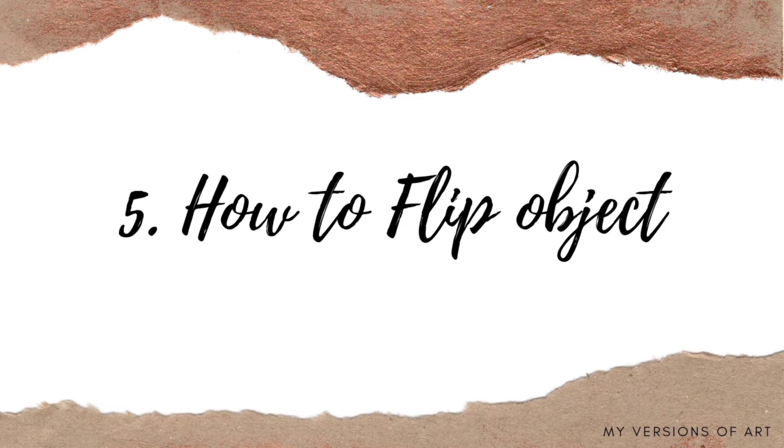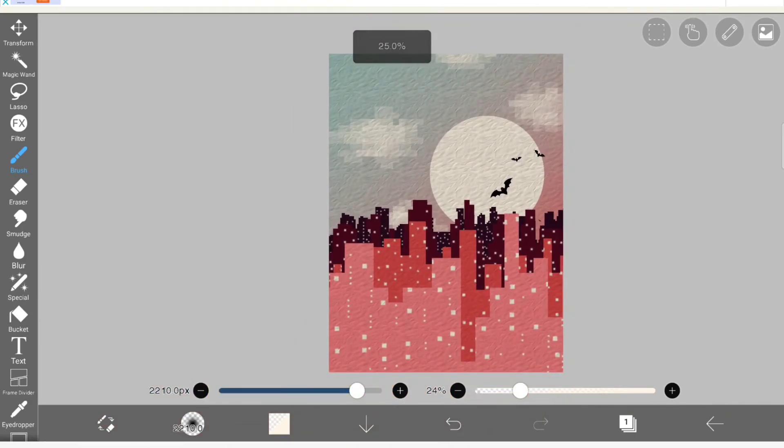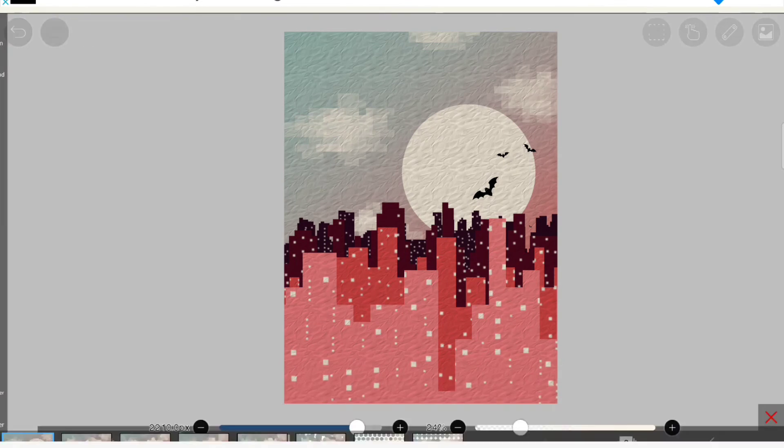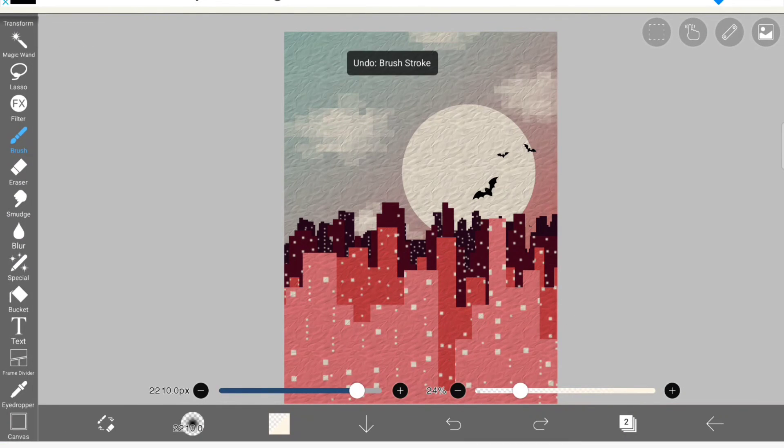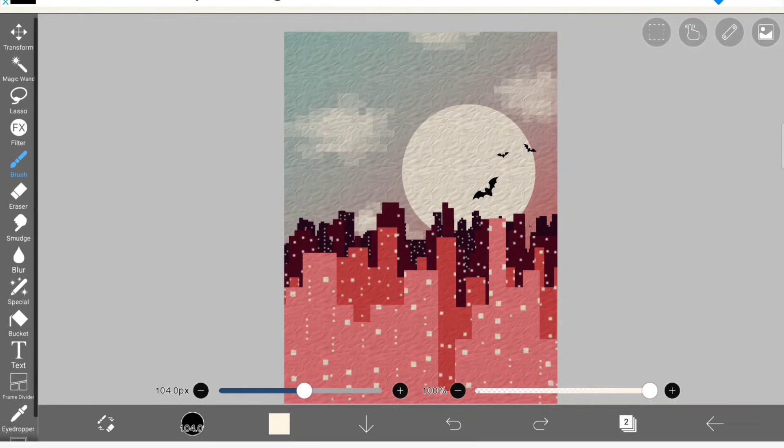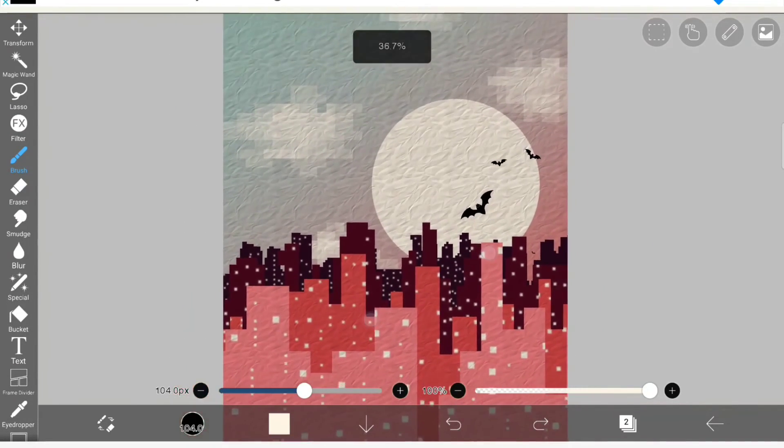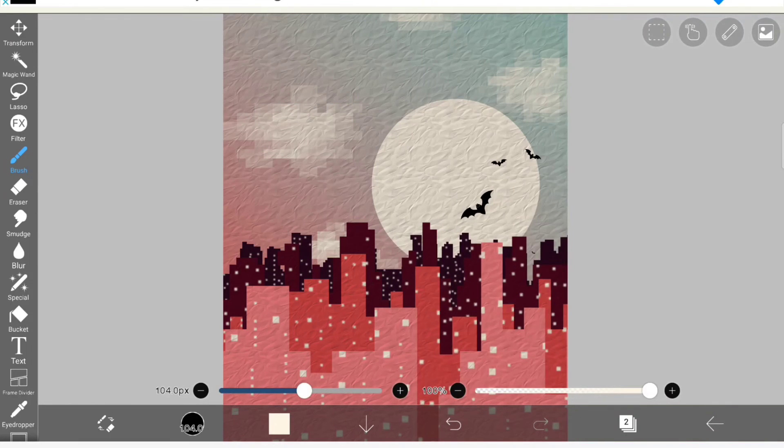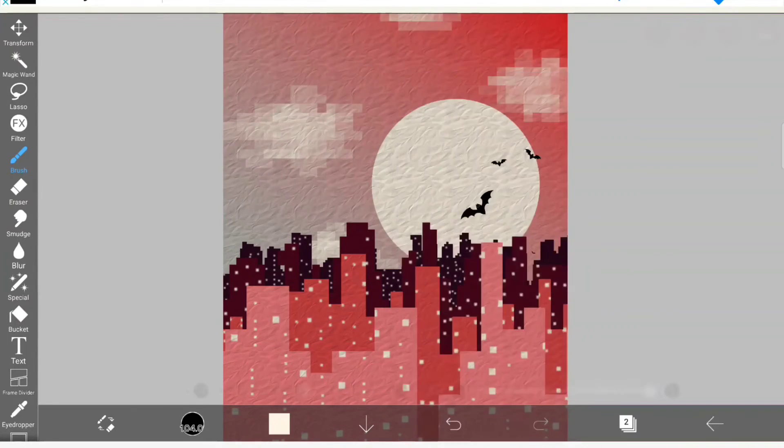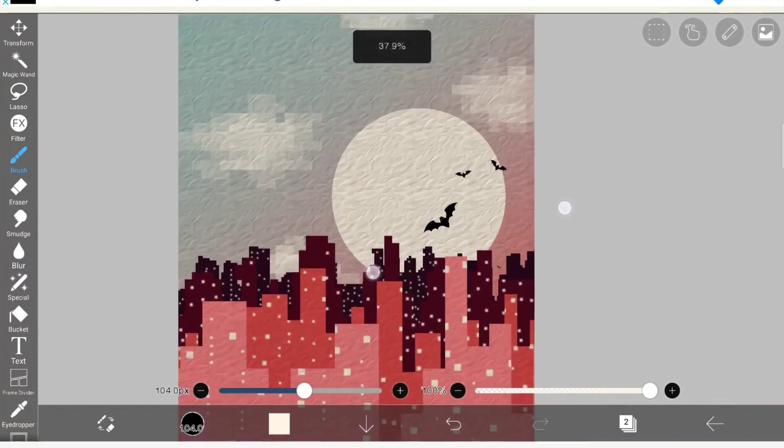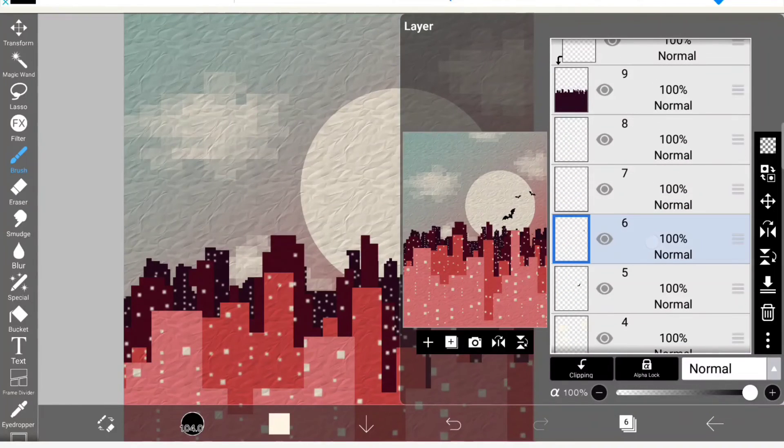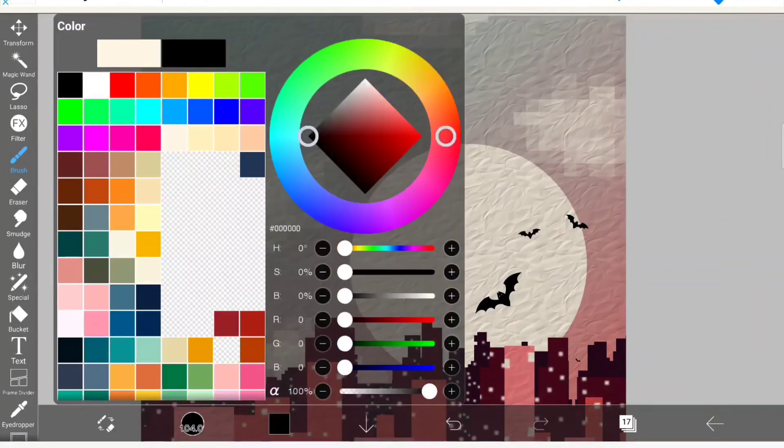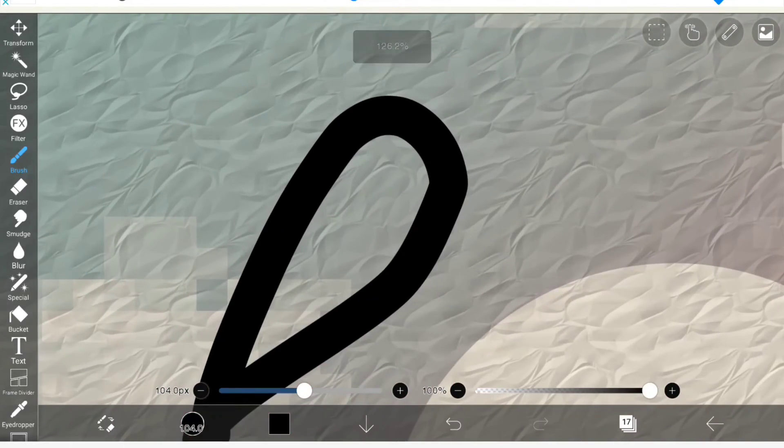Now the last thing is flipping objects. I didn't find any particular tool to flip a particular object in Ibis Paint X. I researched many and I didn't find one. So what we can do is we can just flip the entire layer. It is available on the layer menu to the right of layers. You can flip both horizontally and vertically. It will flip the entire layer, not a particular object, but the entire layer will be flipped.